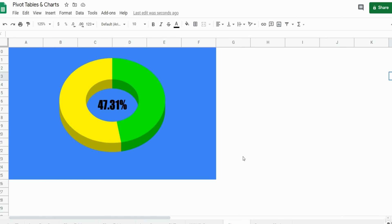In this lesson we're going to cover how to create a progress chart in Google Sheets that contains a percentage complete in the middle of your donut chart. To my knowledge Google Sheets does not offer a chart that includes that, but there is an easy workaround so we'll get started here.